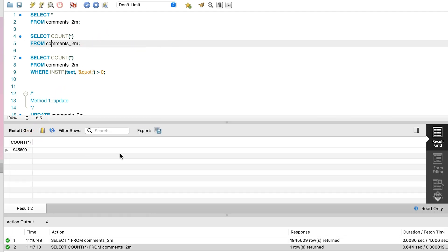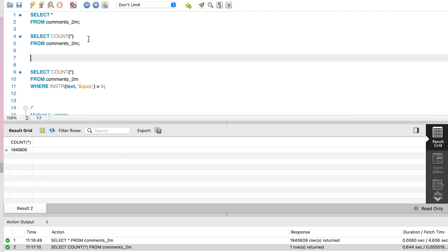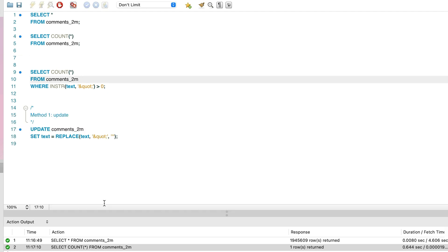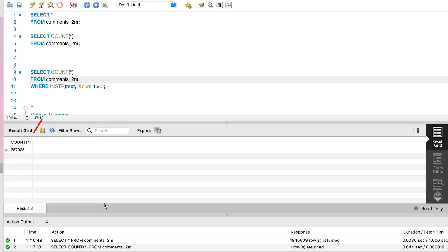What do we want to update? Let's say we want to do some string replacement and replace any occurrence of this QUOT value with a single quote. We can run a quick select statement to see the number of records that will be updated, which is about 257,000 rows here.